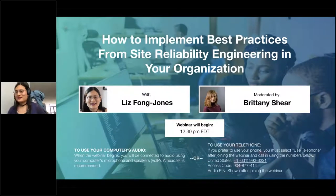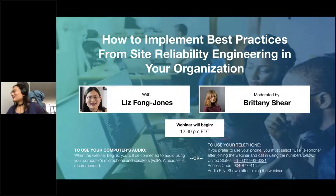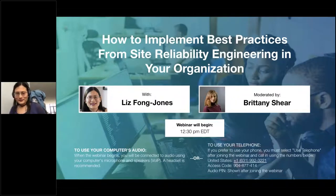Welcome, everyone. Good morning, good afternoon, good evening, wherever you are joining us from, and thank you for joining us for 'How to Apply Best Practices from Site Reliability Engineering in Your Organization,' presented by CTO Universe and sponsored by Blameless.